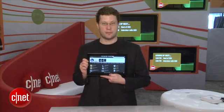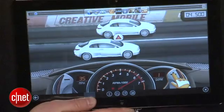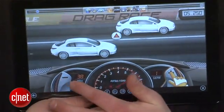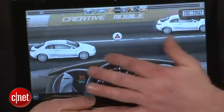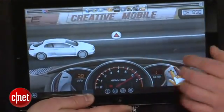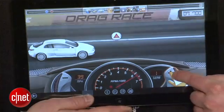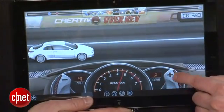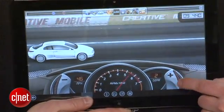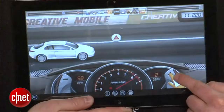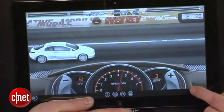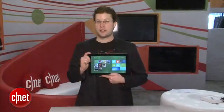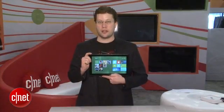It's pretty darn nifty. Another cool app that works with BlueStacks on Windows 8 is Drag Racing. It's an Android game that works great on this Windows 8 tablet.